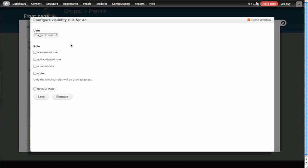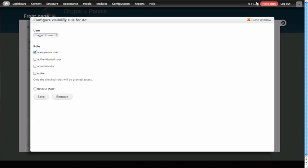And the top option here can sometimes be confusing, because what Drupal is trying to ask you is, which user should we check the role on? And in this case, we want to check the role on the user who's looking at the page. And that's not always the user that's logged in. In fact, what we want to do is check and see if that user is logged out. So if the user's logged out, which is an anonymous user in Drupal speak, then we want this block to be visible. If the user's logged in, then we don't want it to be visible.